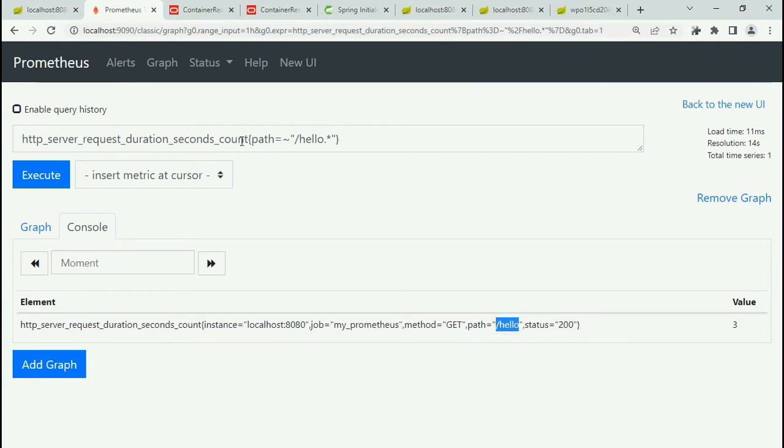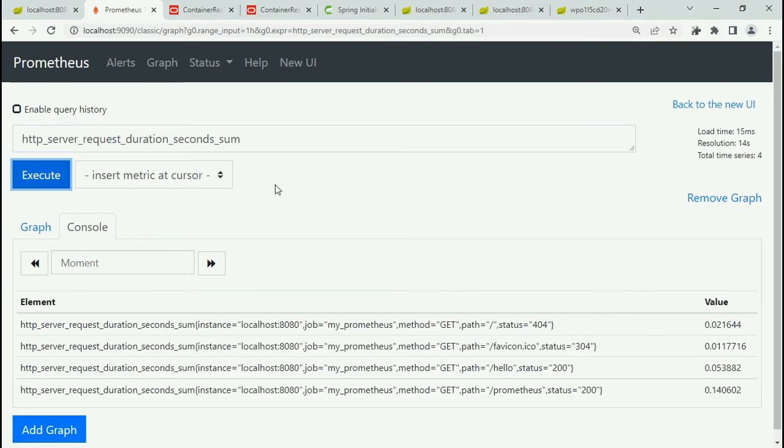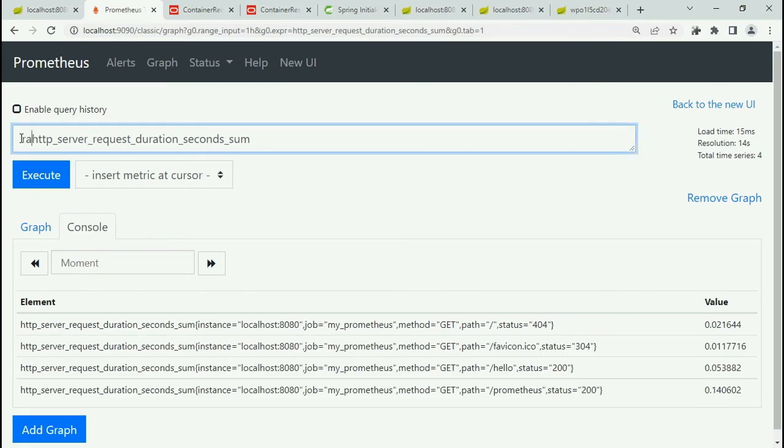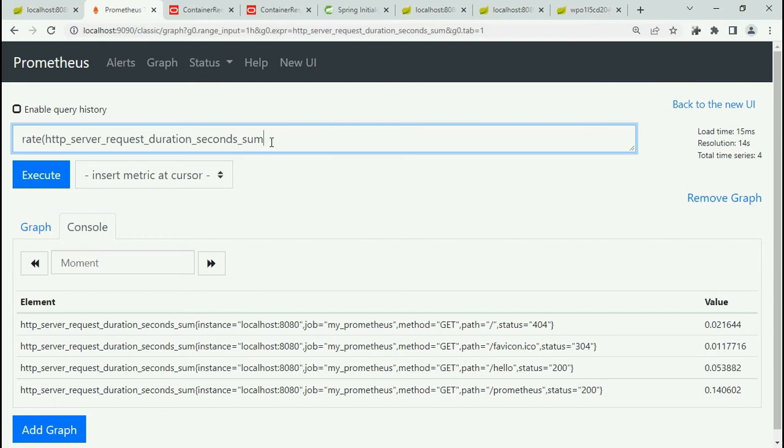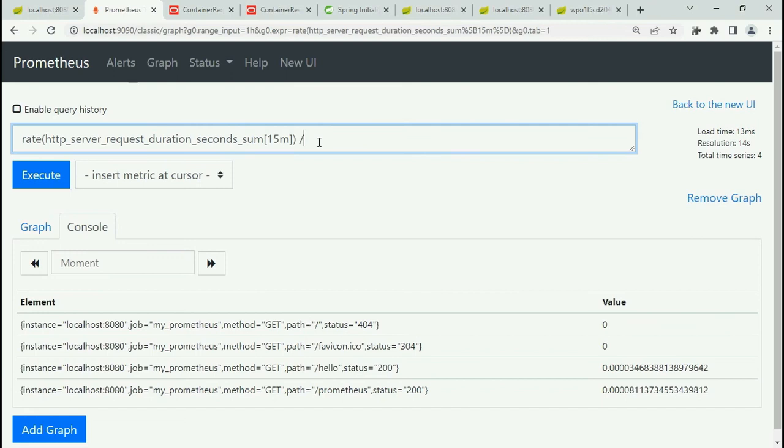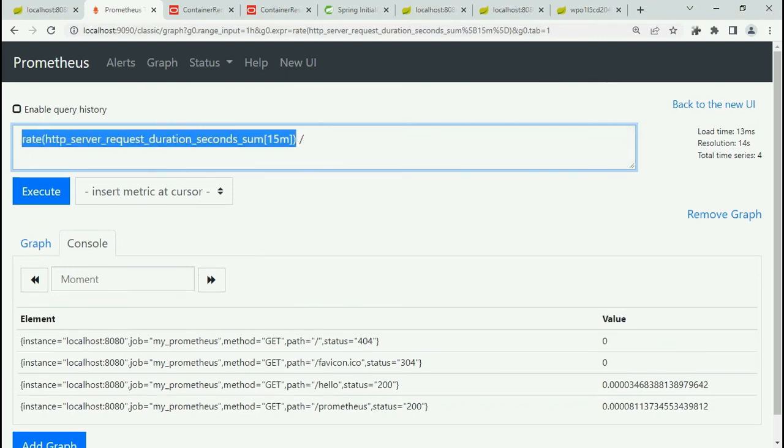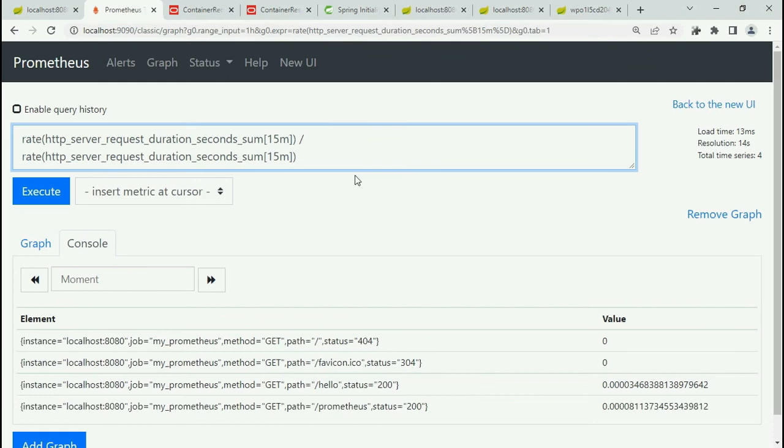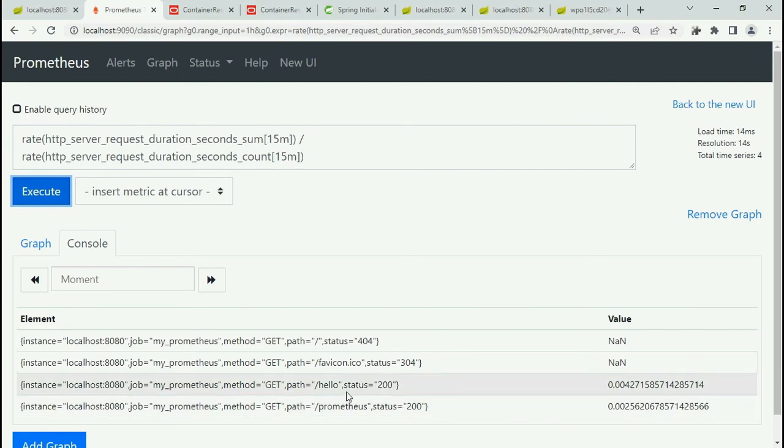Now the interesting part: how we can calculate the request duration, average request duration, because that's the final objective. For that what we need to do is we have a rate function. So use a rate function and type here, let's say we need for 15 minutes. Call this and you can see there are some values and divide this with the number of time that endpoint is hit. So count.